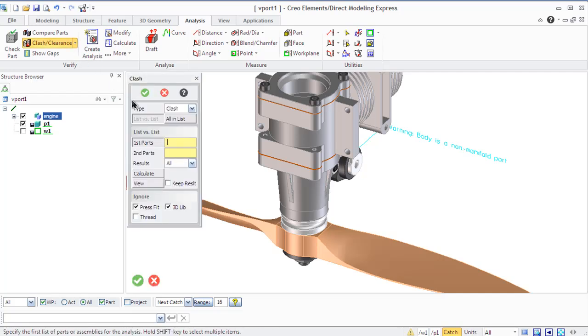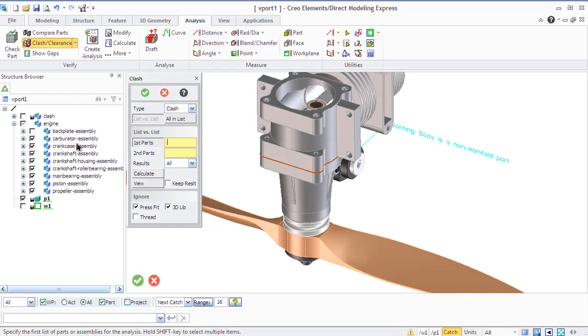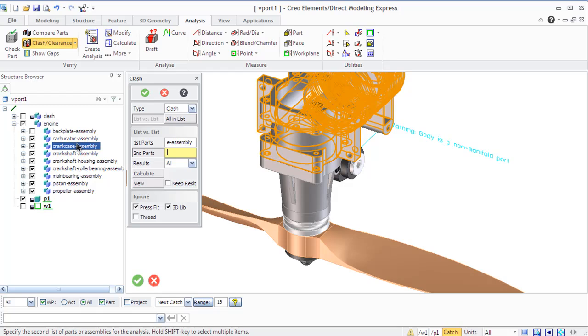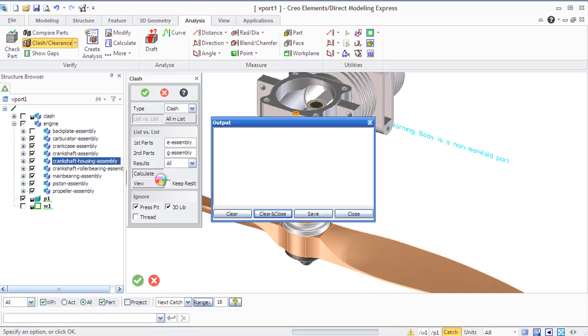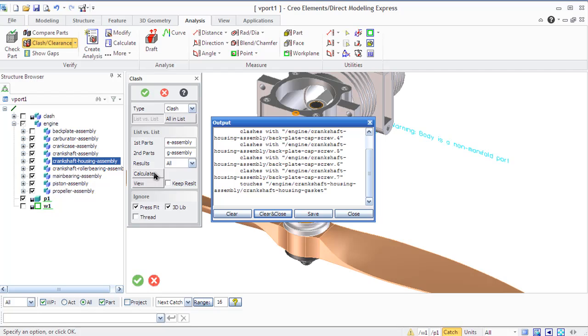The clash analysis command from the verify group of the analysis tab allows you to know if parts and assemblies interfere or touch when they are positioned together. You can carry out a clash analysis of the same part assemblies in different configurations, compare two parts, compare an assembly with a part, compare two assemblies with each other, or all parts with each other in an assembly or in list.